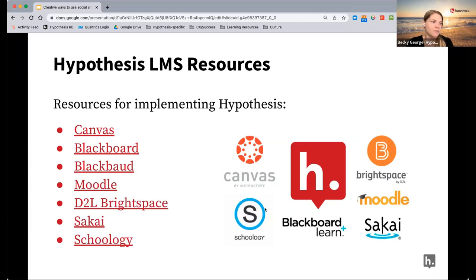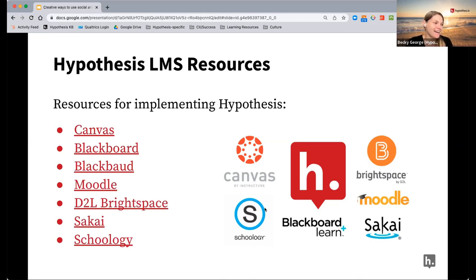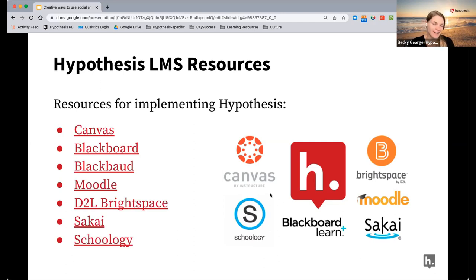It looks like almost everyone has had a chance to answer. Katie's using both Brightspace and Canvas — thanks for sharing that in the chat. I'll throw the results up here in case you're curious: we have no Blackboard users, some Canvas, Brightspace, D2L, Moodle, and Sakai. A good mix — that's always nice to see.